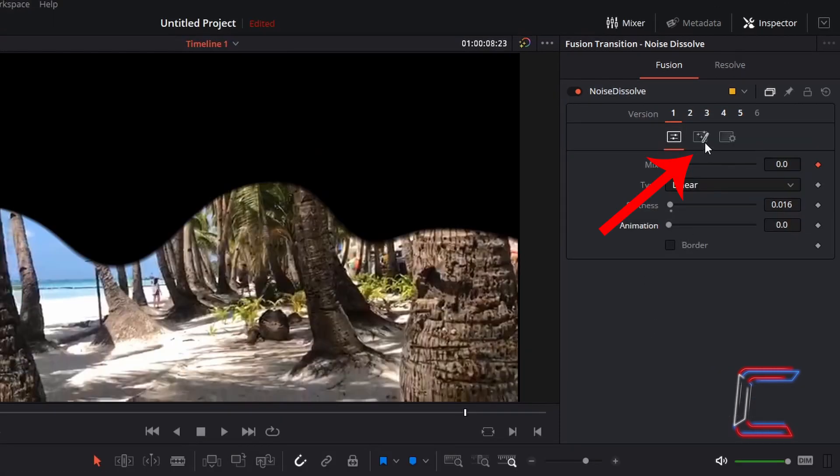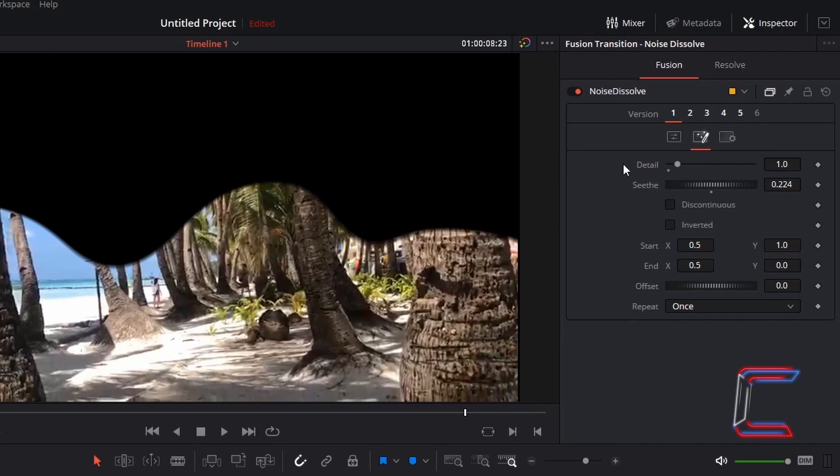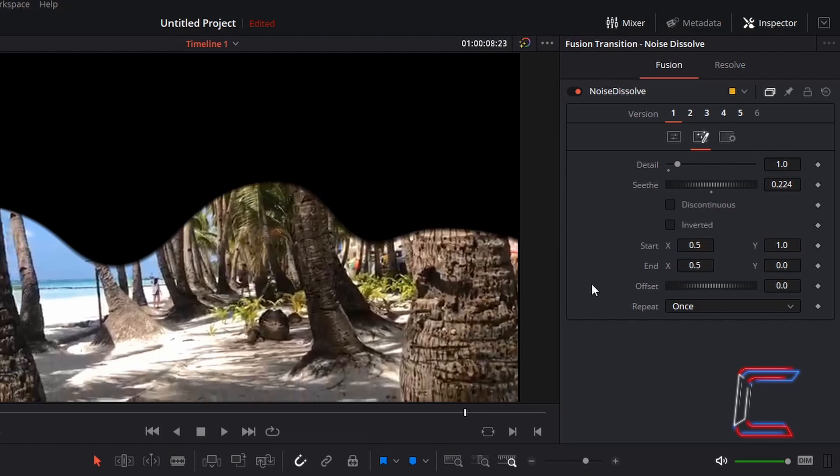Click on noise. Detail should be set to 1. Sethe to 0.224. Discontinuous unticked, inverted unticked, start x 0.5, start y 1.0, end x 0.5 and end y 0.0. Offset should be set to 0.0. And repeat to once.